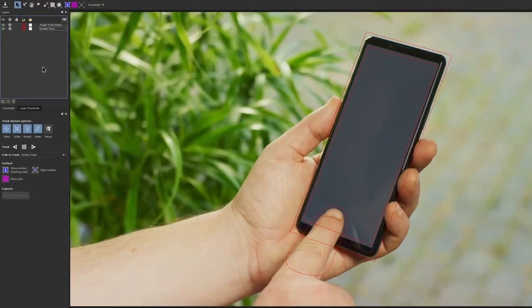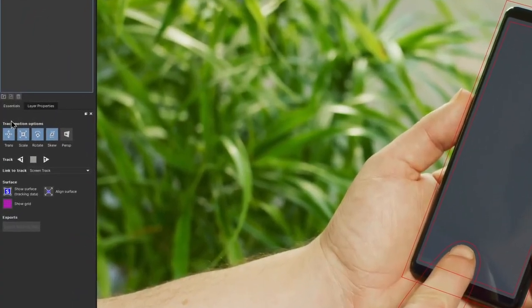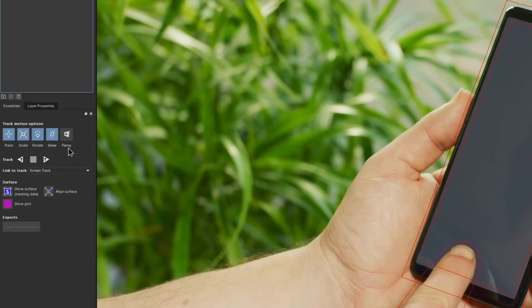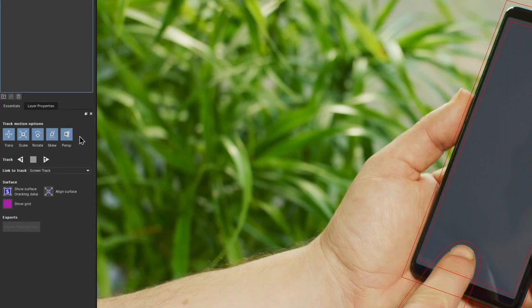Below the layers panel we have the track motion options. Here is where we select the type of motion that we want to track. We have options for translation, which is basically just position movement, or also include scale, rotation, skew, and perspective. Each motion type relies on the previous one. So when we track with perspective, the other motion types will also be selected.